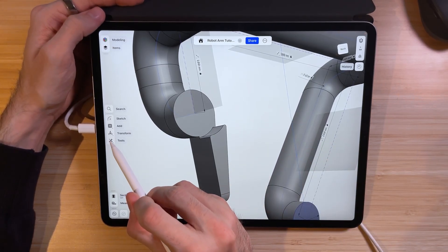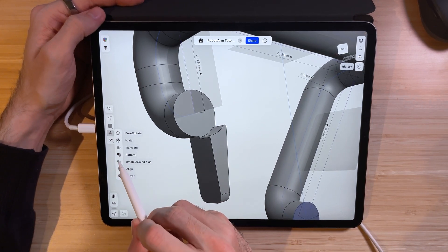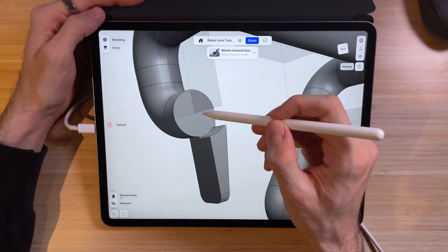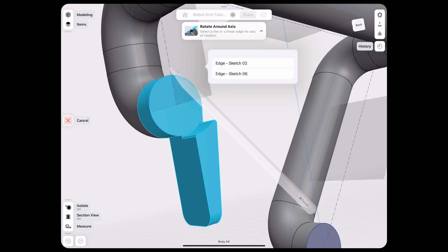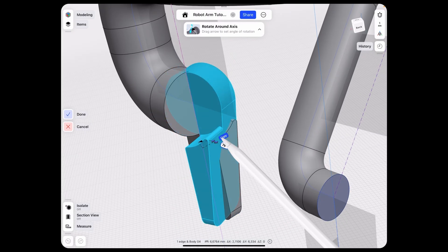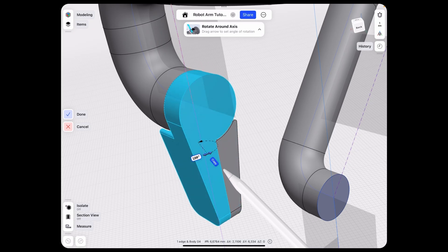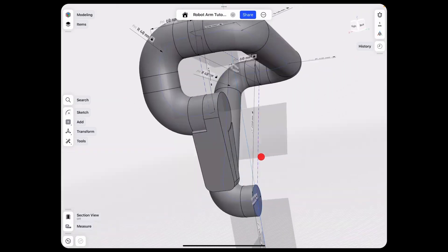Since this is only the first element of our grapple, we need to duplicate it. We're going to use Rotate Around Axis — double-click to select the body, select the reference edge, highlight Copy, and rotate 180 degrees around this axis to create a copy and make this nice grapple part.